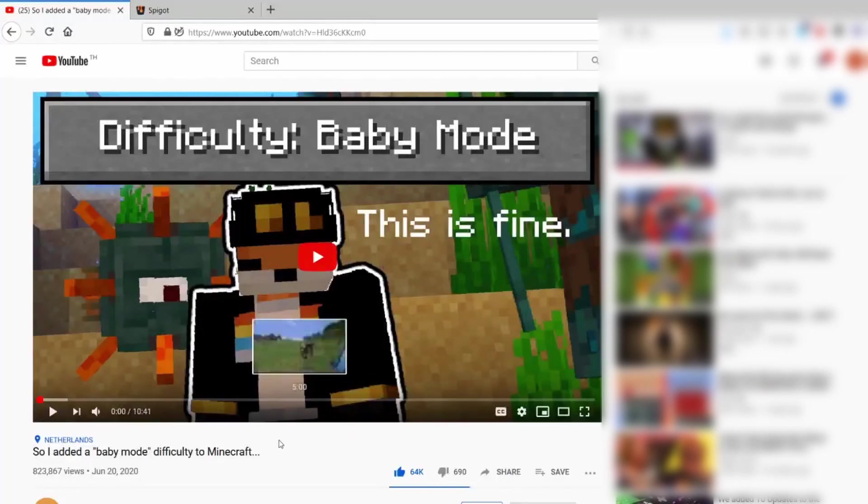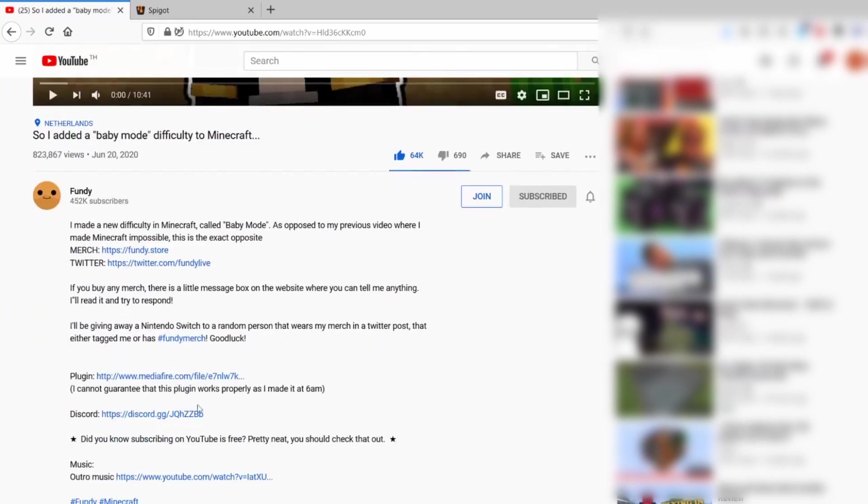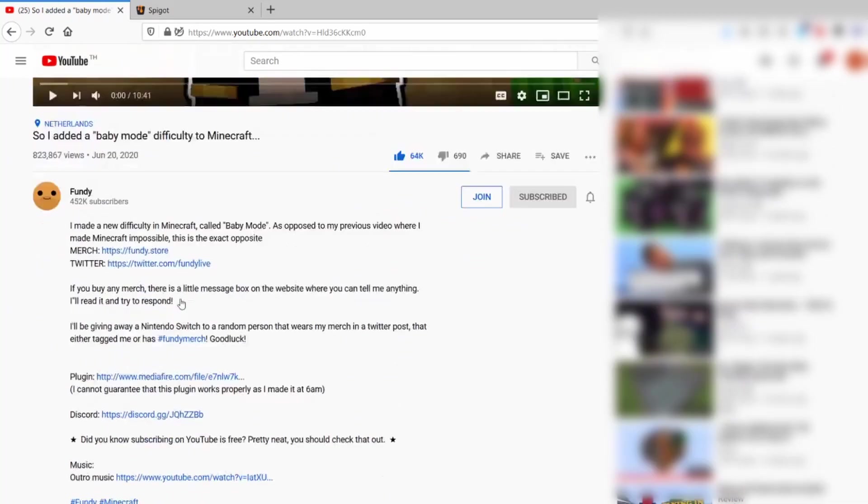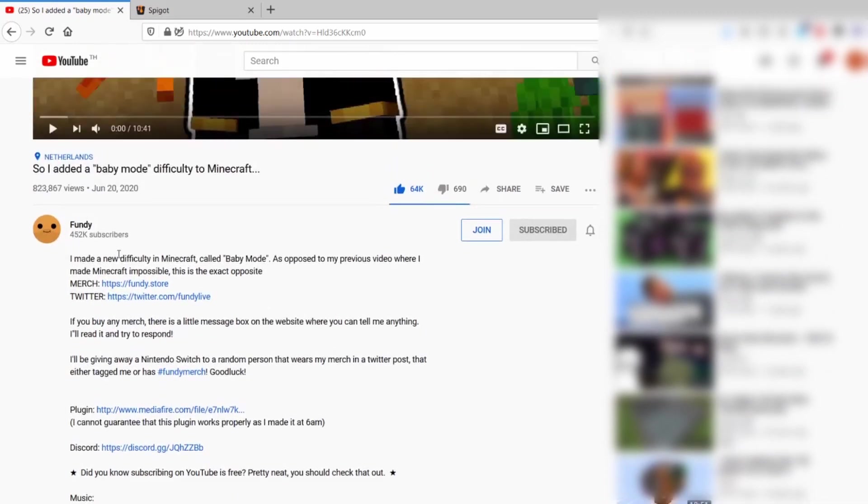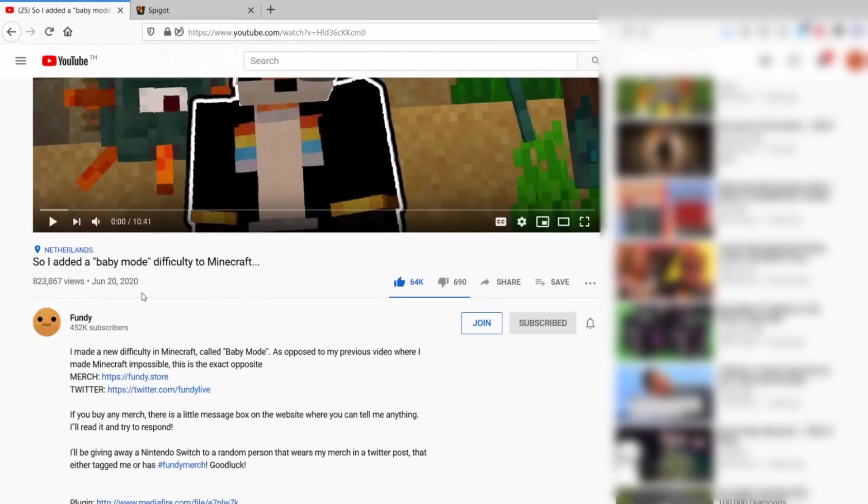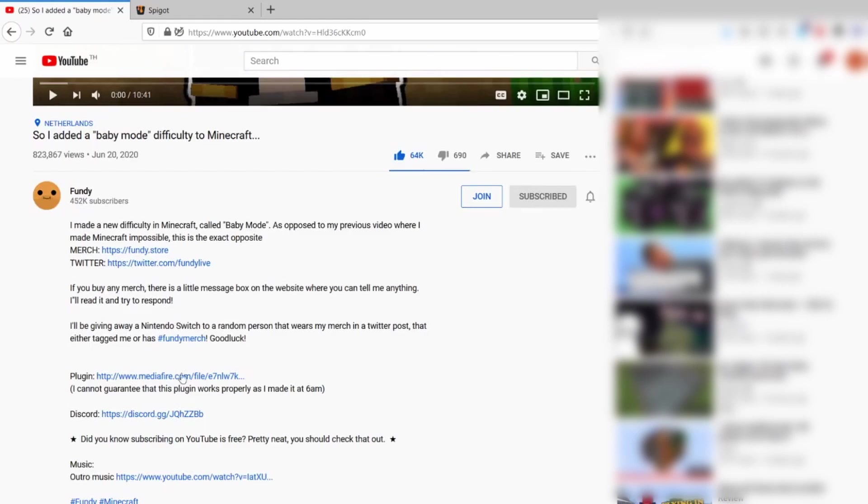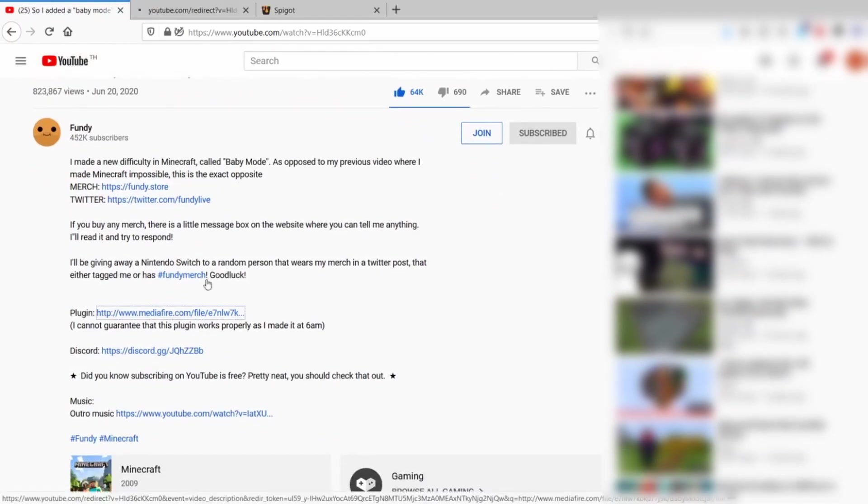So as requested, here's how you install the Baby Mode plugin into Minecraft. You can maybe do some speedrun or do whatever you want with it. Here's the plugin - click and download it.